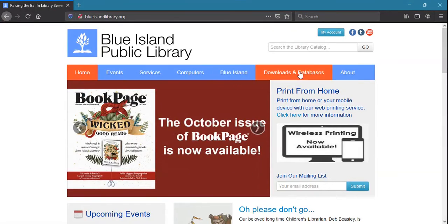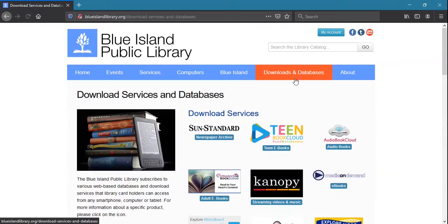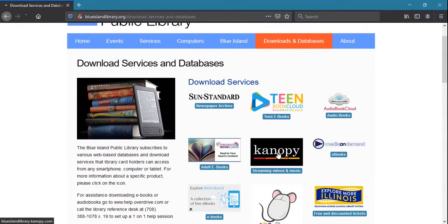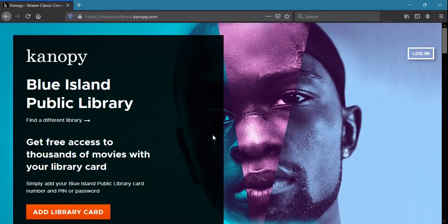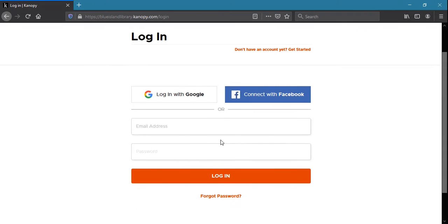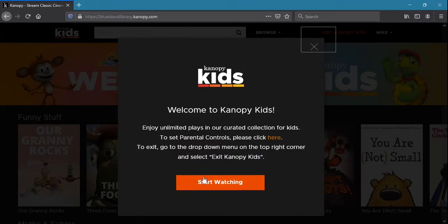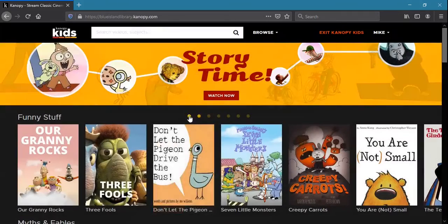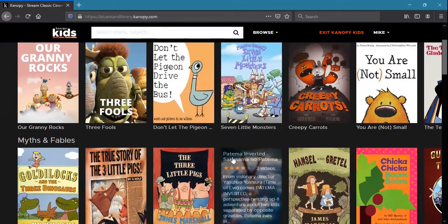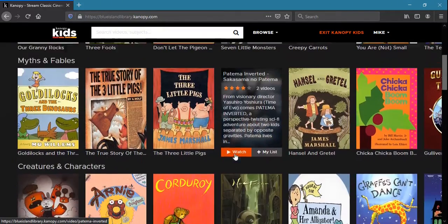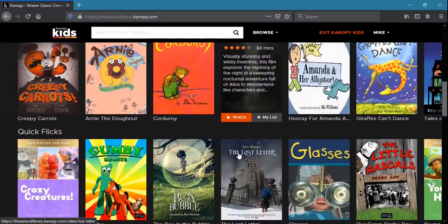Canopy is another resource offered on the library's Databases page that allows access to thousands of streaming movies. Simply use your library card to sign up for a new account, and you'll be on your way to watching independent, classic, and documentary films. There's also a special Canopy Kids section for younger viewers, which allows unlimited plays.